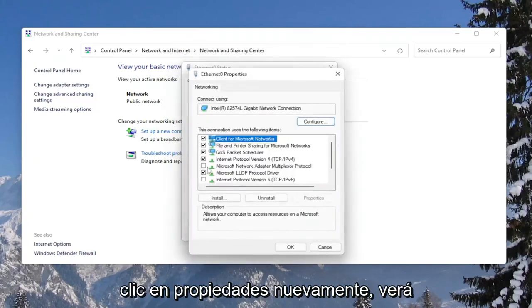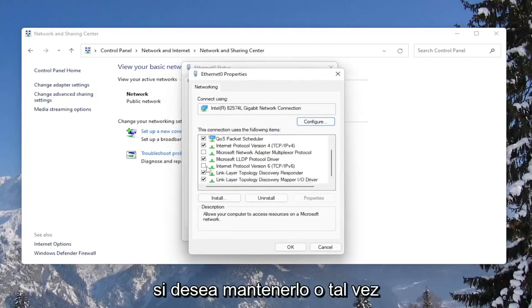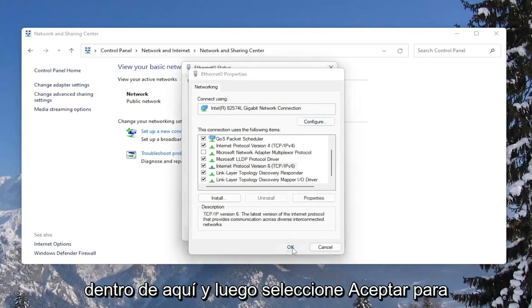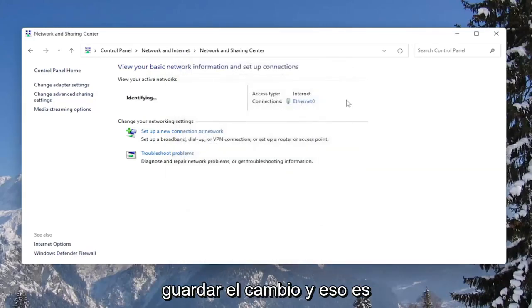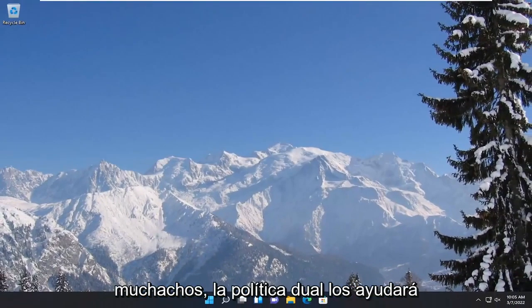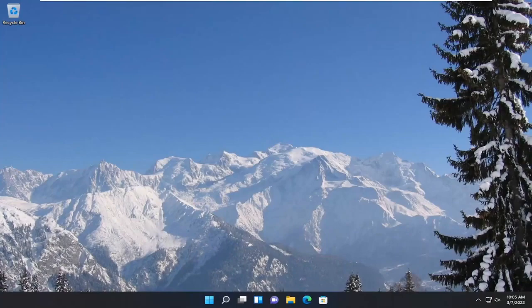If you click on Properties again, you would see that it has saved the change. And again, if you wanted to keep it or perhaps re-enable it, you just checkmark inside of here and then select OK to save the change — and that's pretty much it. Pretty straightforward process, guys. I do hope I was able to help you out, and I look forward to catching you all in the next tutorial. Goodbye.